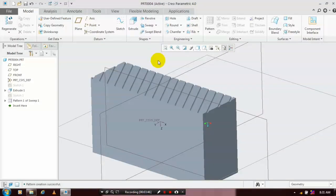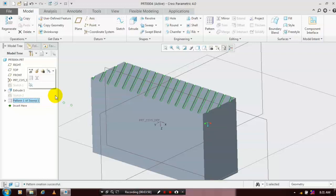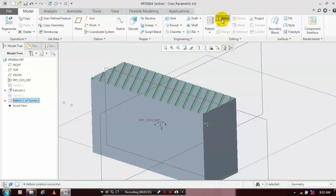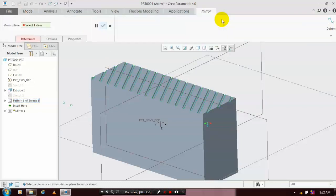Then we are going to mirror the whole pattern of the sweep corresponding to the mid plane. So select the pattern of the sweep and go to mirror, select the mid plane as the reference.